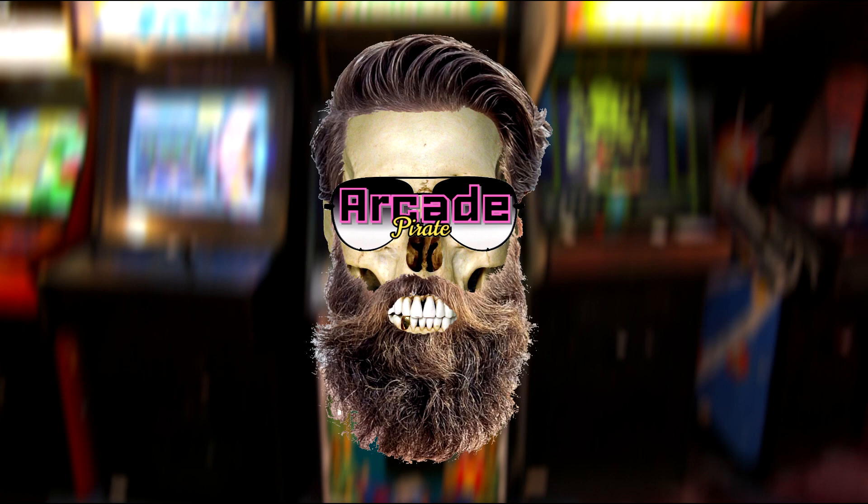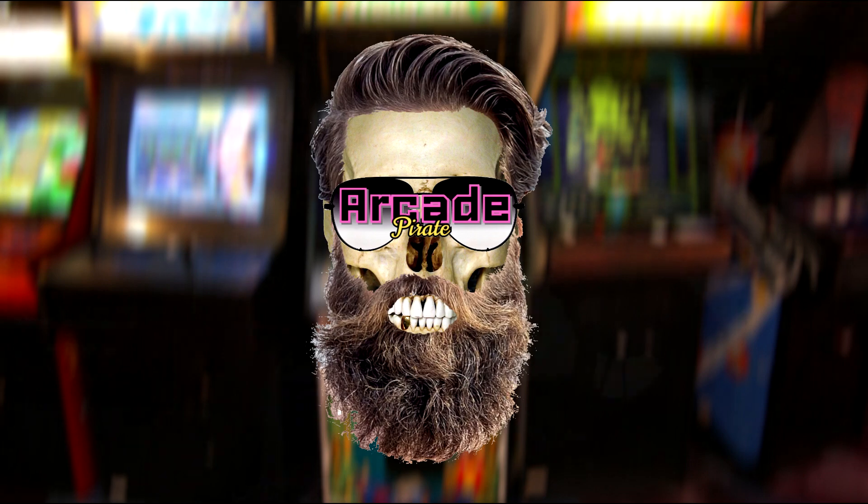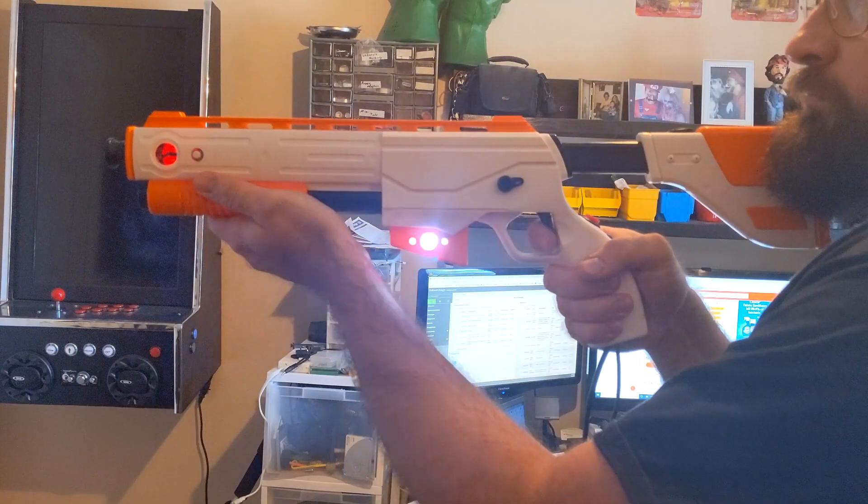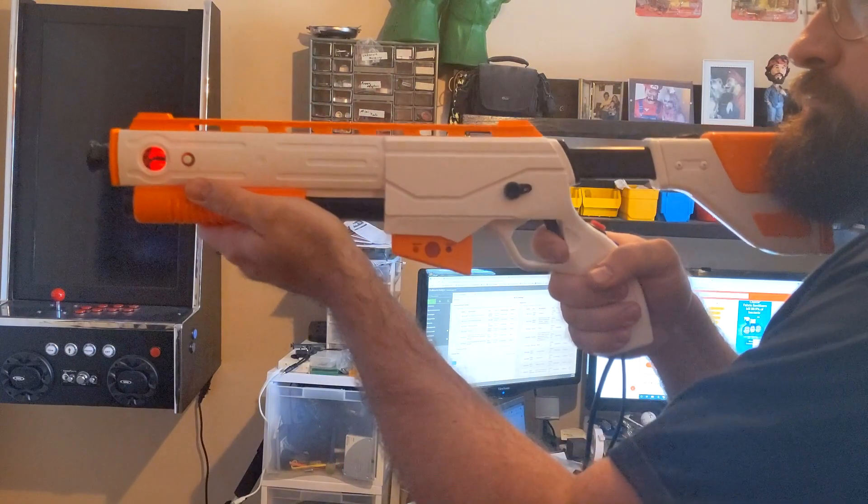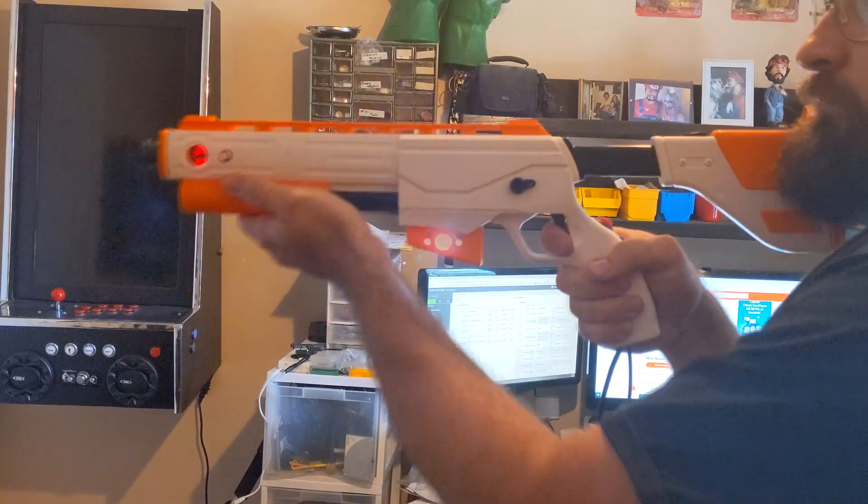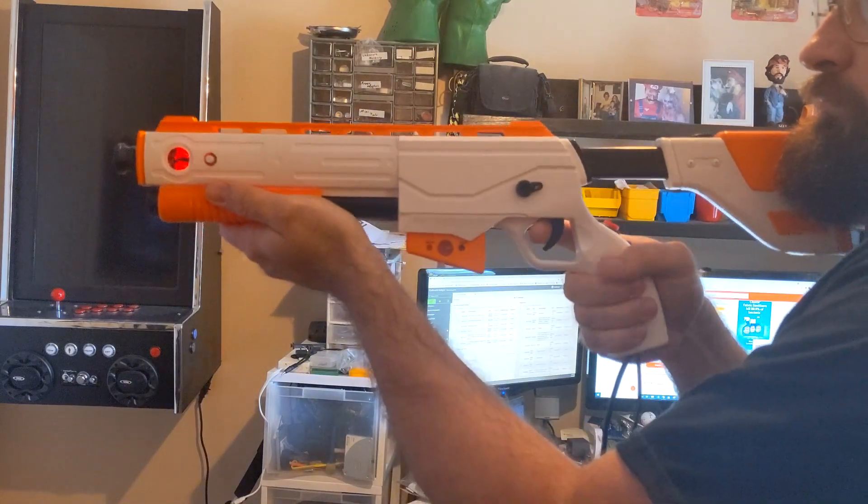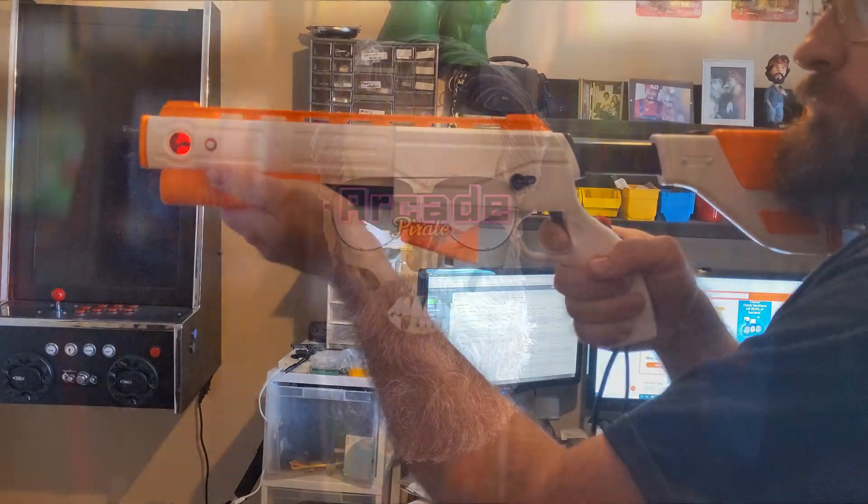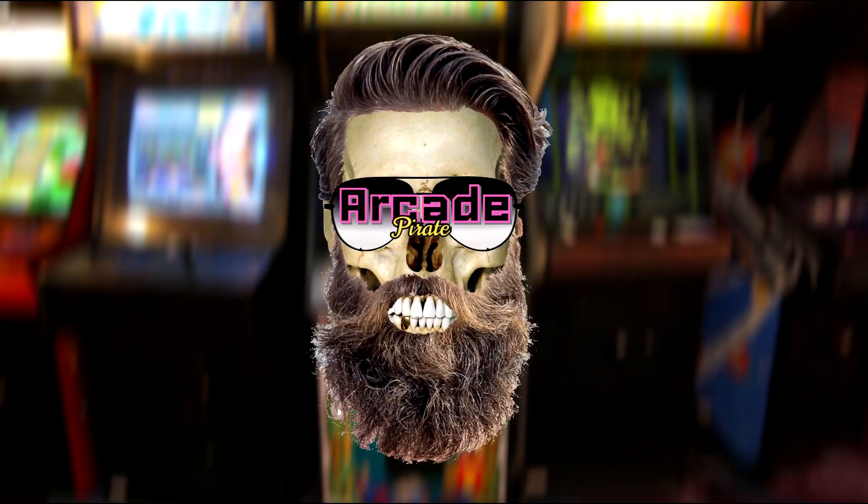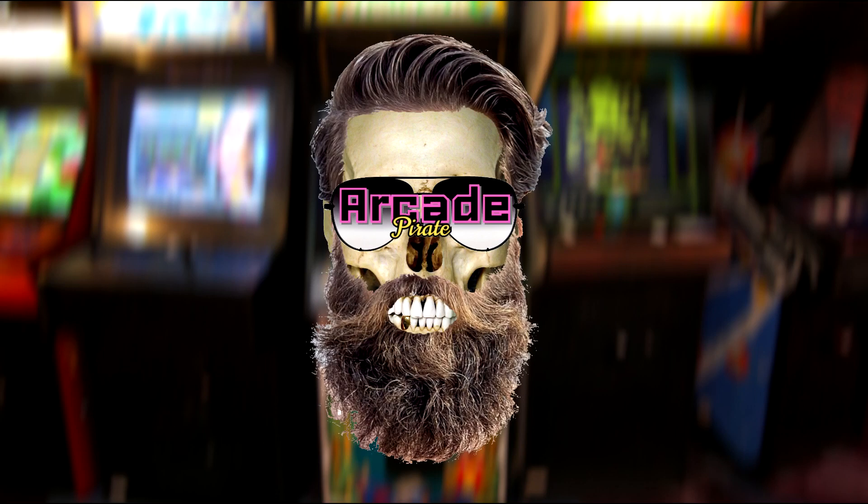Ahoy all you light gun lovers and welcome to a new tutorial. In this tutorial I'm going to show you how to create and install an RGB LED into your gunfire light gun. Or time to light some shit up.